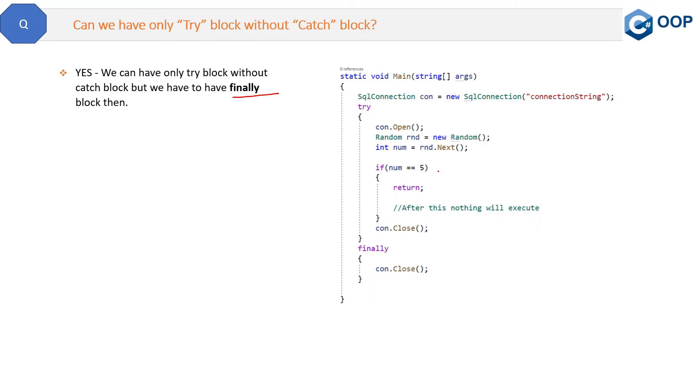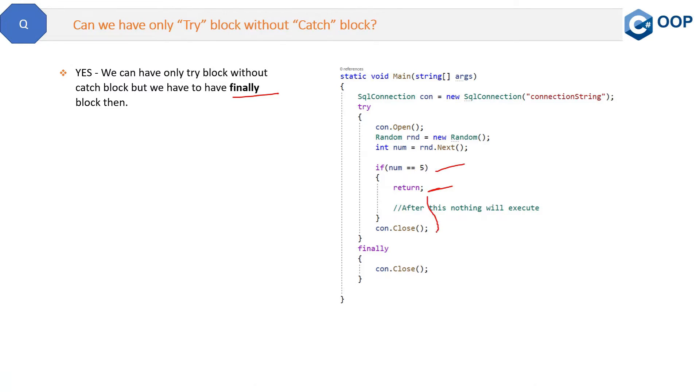If the code goes inside this if condition and then inside here we have this return statement, that means that this code will return from here and after this nothing will get executed.